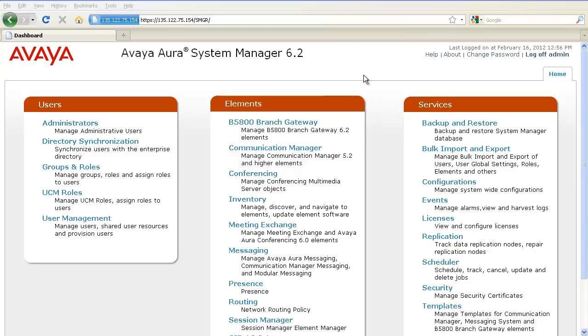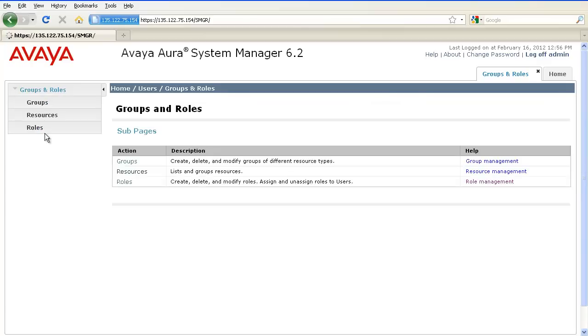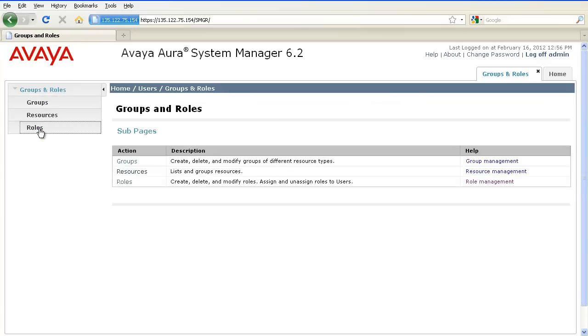To create a role in System Manager, login to System Manager and navigate to Groups and Roles. Click on Roles.